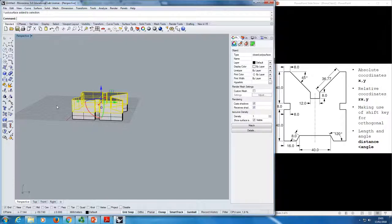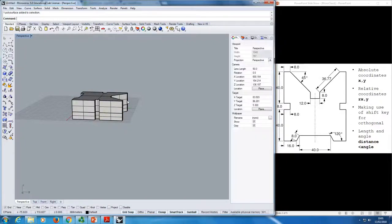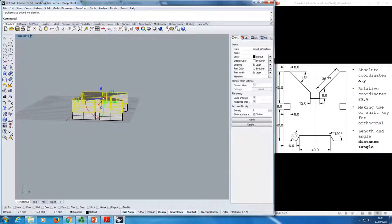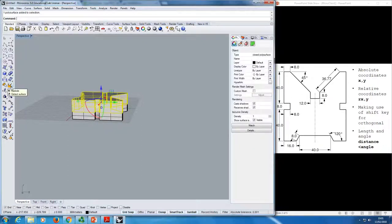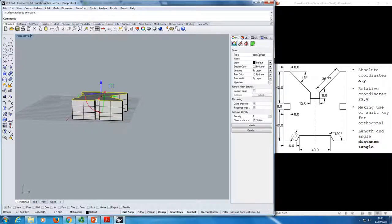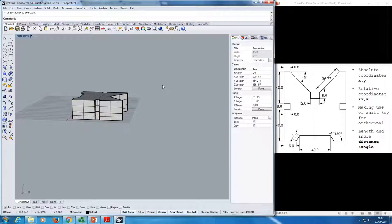Rhino really has three main categories. You have points to start with, then curves — lines fall into the curve category — then surfaces, and volumes are just closed polysurfaces. If I explode this using the icon or by typing 'explode', I end up with open surfaces. And then the last type is meshes, which we'll talk about a bit later.